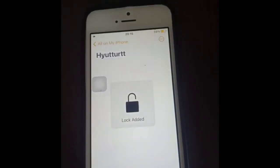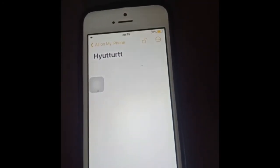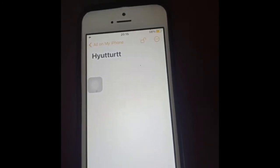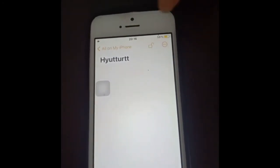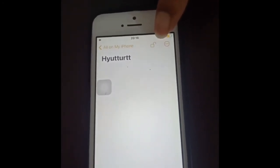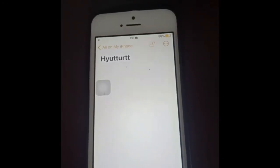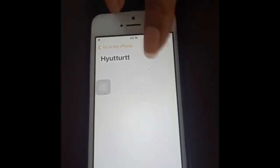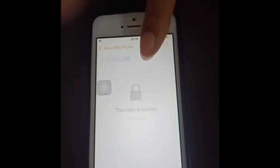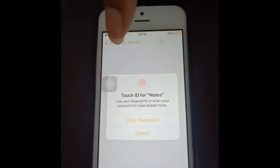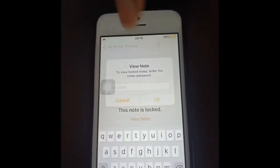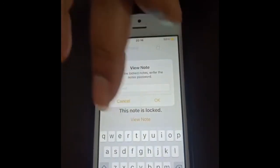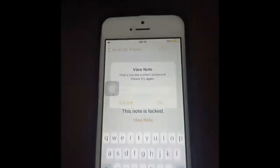I recommend Touch ID because it is one of the safest authentication methods. Once you confirm with Touch ID, you'll see the lock option applied. The note has now been successfully locked.